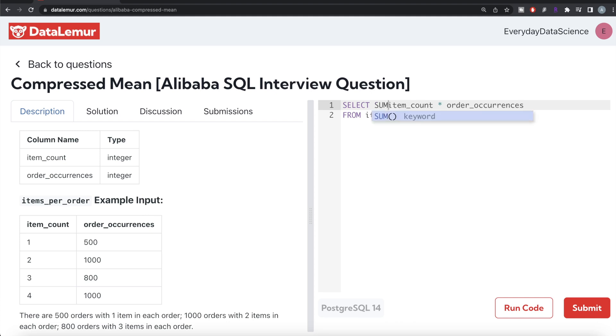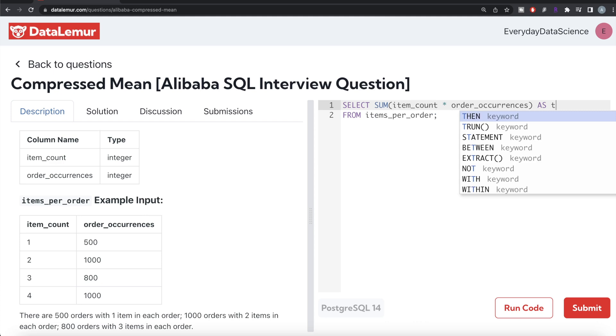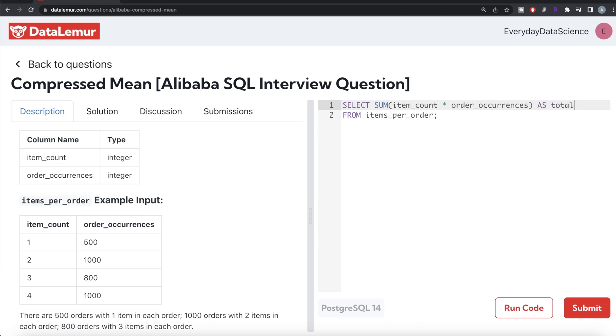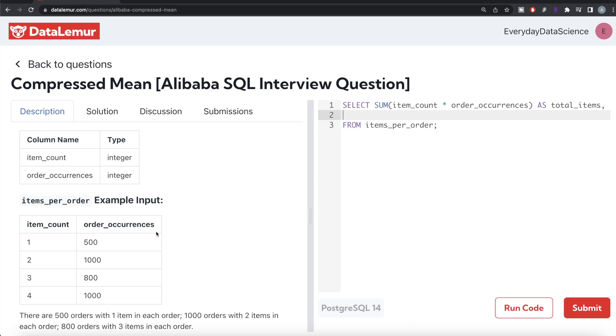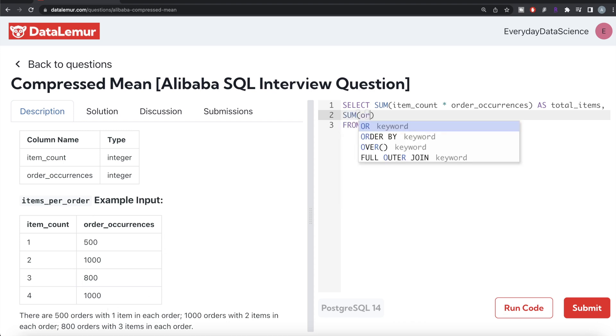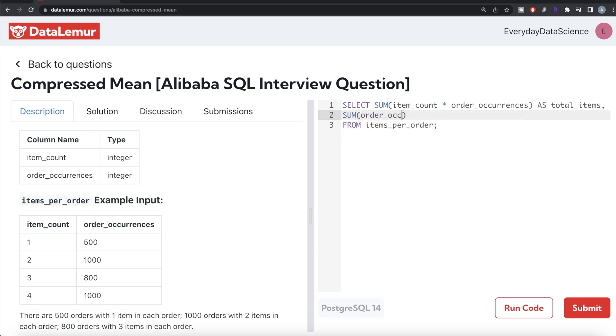Now you need to calculate the total number of orders. You basically sum the order_occurrences column. Let's alias this as total_orders. Let me go ahead and run this. Let's see what we are getting.